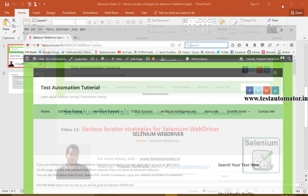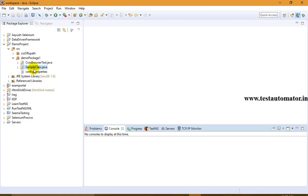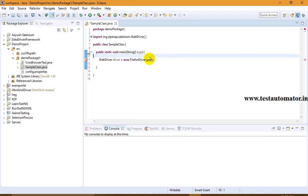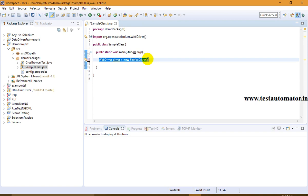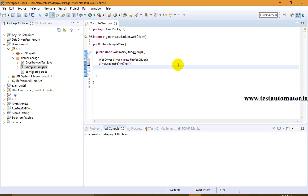Coming to the topic — various locator strategies in Selenium WebDriver. Let me go to Eclipse. While defining a driver, what do we use? We use WebDriver driver = new FirefoxDriver() for Mozilla Firefox. Now my driver is defined. By using the driver I need to navigate to the URL, so I will use driver.navigate().to() and your URL goes here.